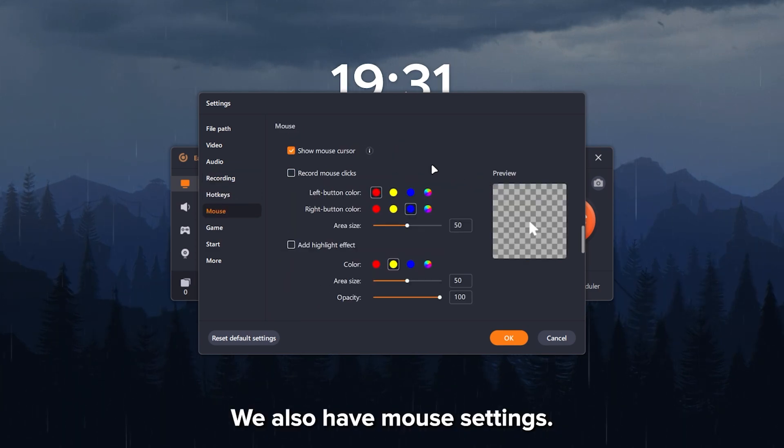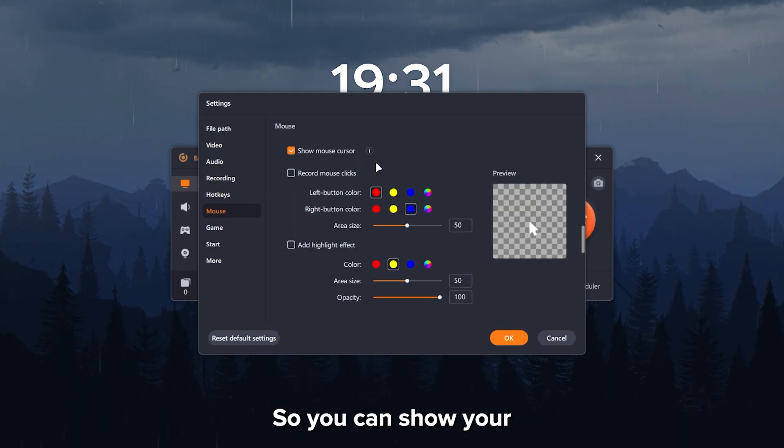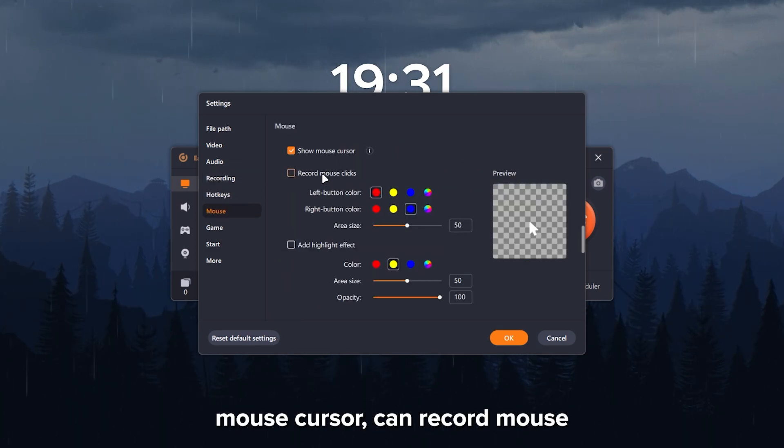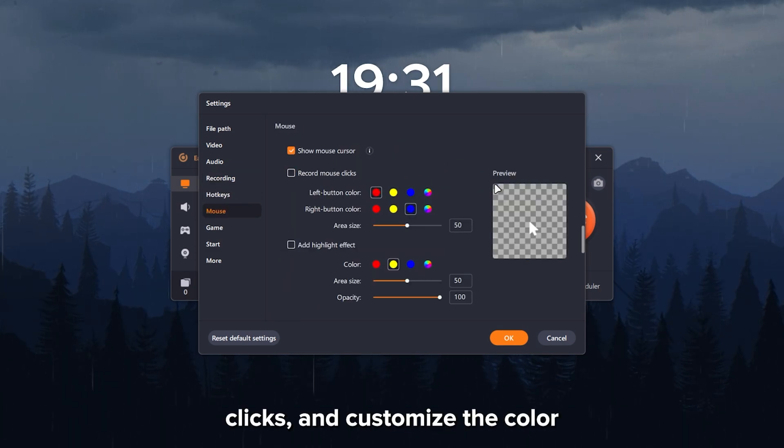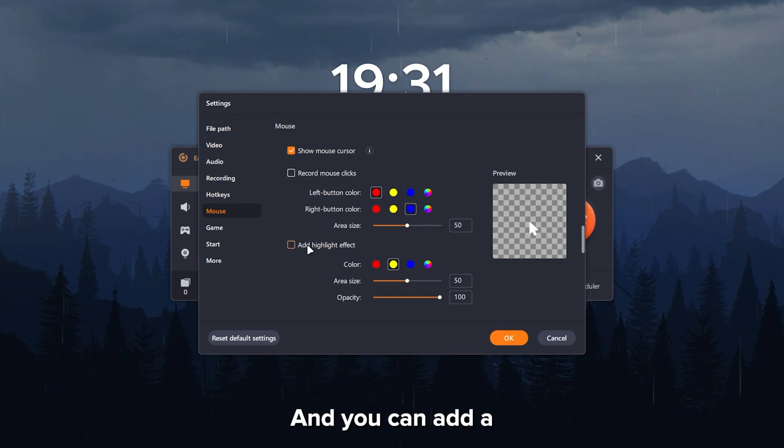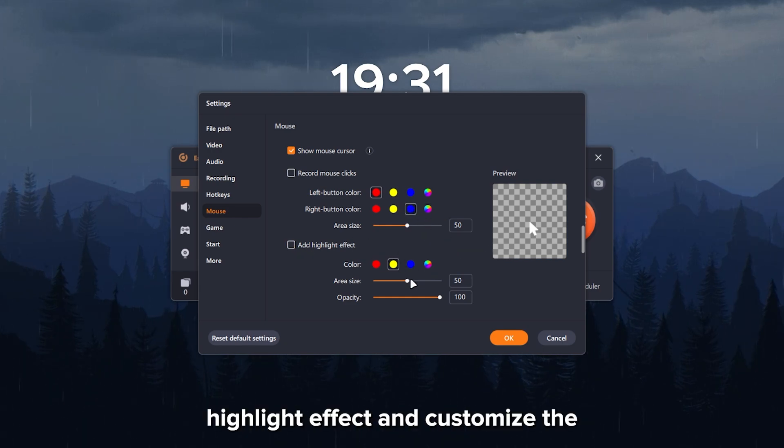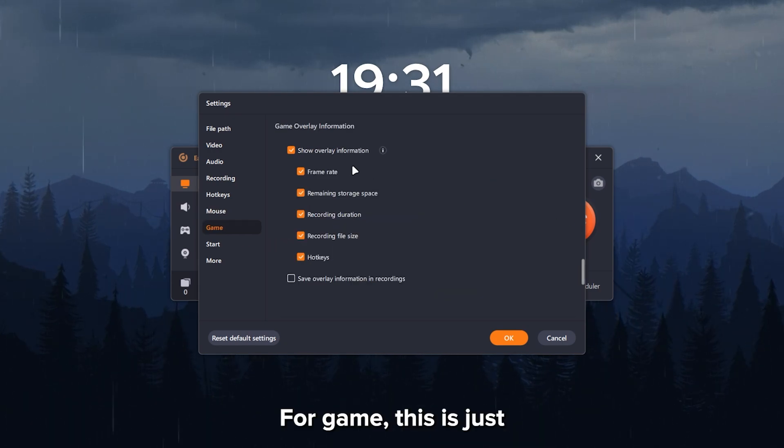We also have mouse settings so you can show your mouse cursor, can record mouse clicks and customize the color of that. And you can add a highlight effect and customize the color with that as well.